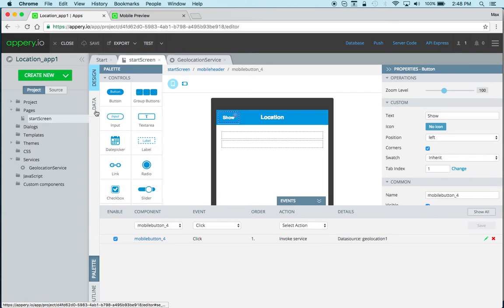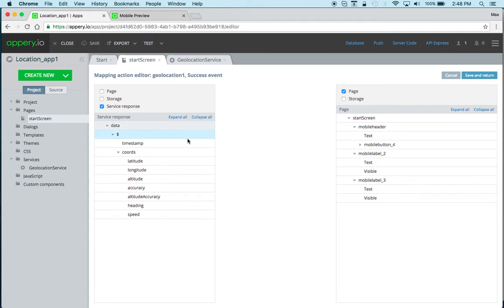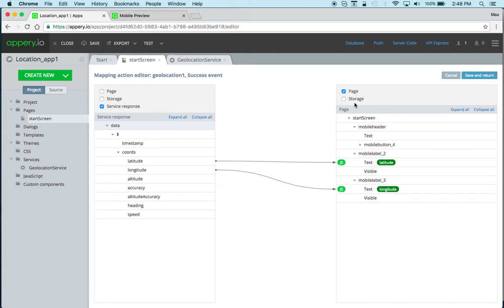Just going back here for a second in the mapping. I'm displaying the information directly on the page but you can of course save it into local storage. I don't have any values but you can create storage variables.